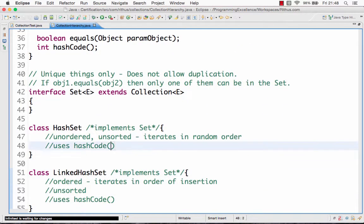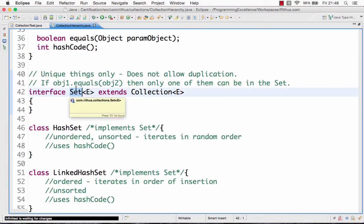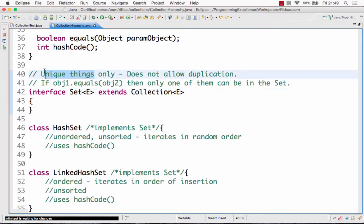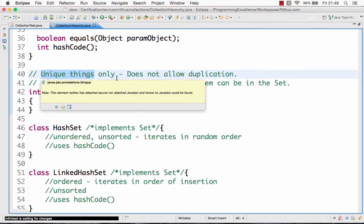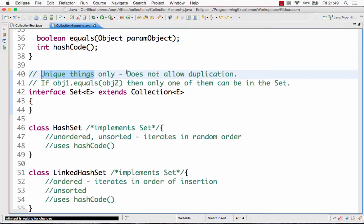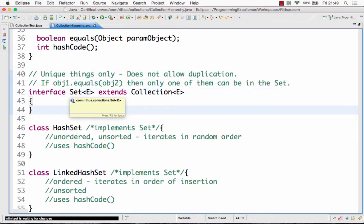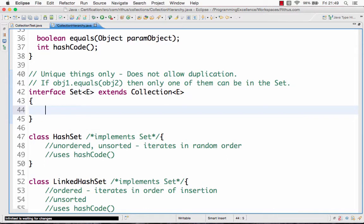Going a bit further down, the next important interface in collections is the set interface. The set interface is basically an extension of the collection interface. There is no new method added, but the most important thing is all classes which extend the set interface only allow unique elements. So you cannot have the same element twice in a set. That's the most important distinction between a set interface and a collection interface — the difference is in usage. All things which extend set store unique elements; you cannot store duplicate elements in a set.